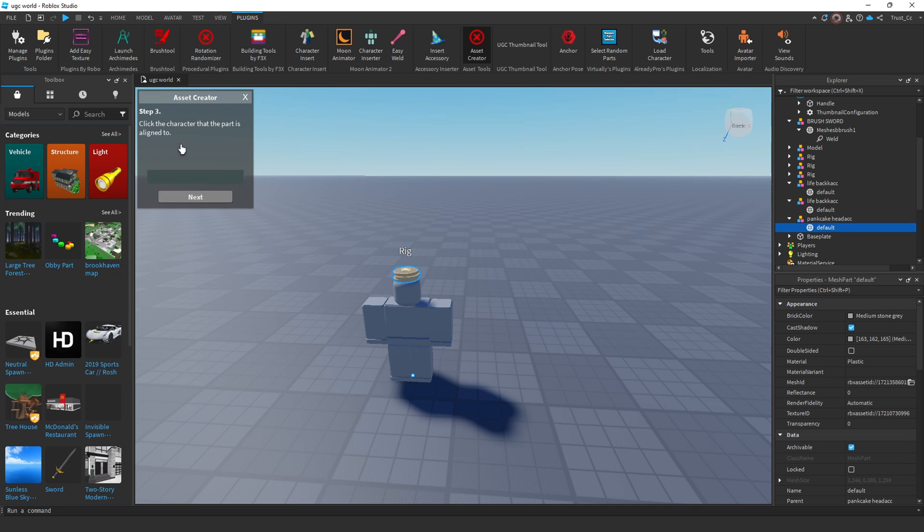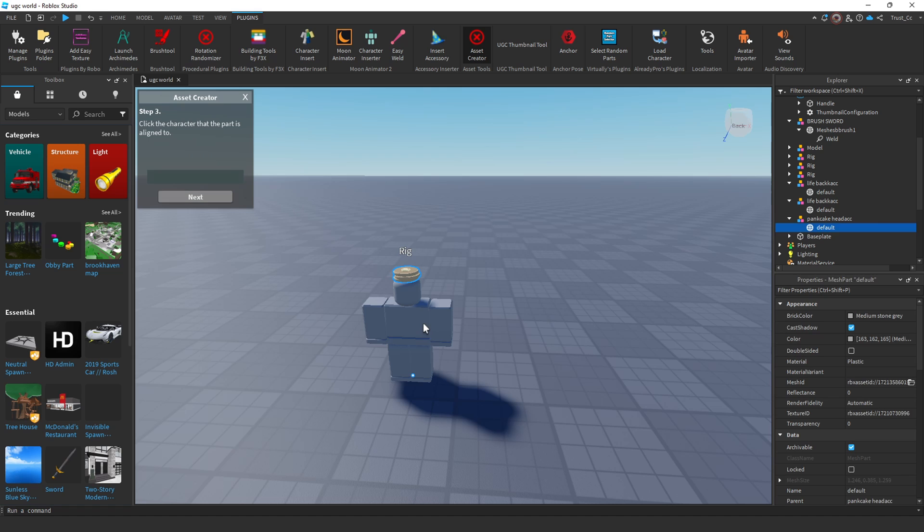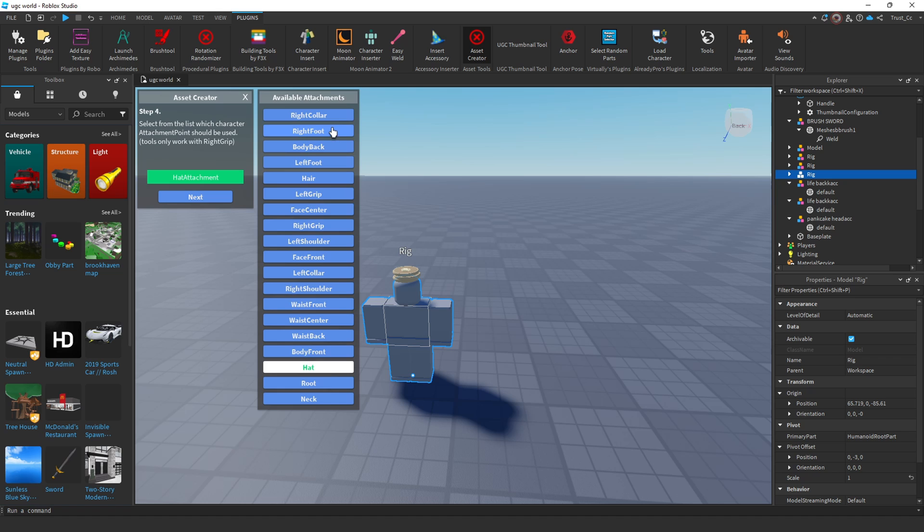And now we need to select the rig. This is why we needed to position the UGC on the rig first, so that the accessory knows where it's going to be placed. After we do that, you can click Next. And now, make sure you pick the right position for where the UGC is actually connected. So for me, I'm going to be picking a hat, or I can just put a head, either one. Whichever one is closest to where your UGC is placed is what you want to choose.